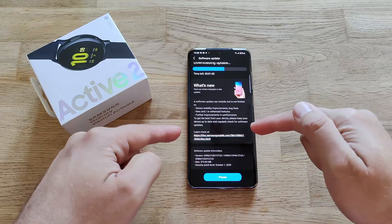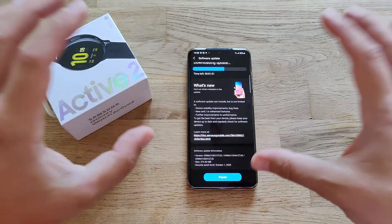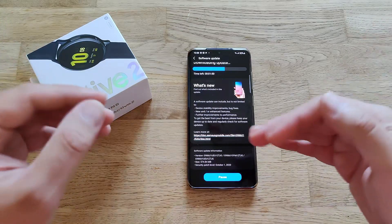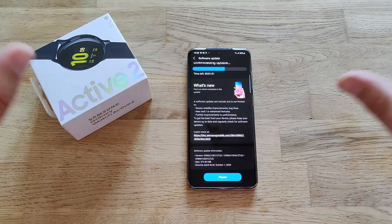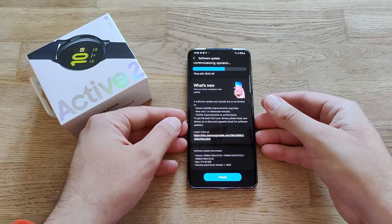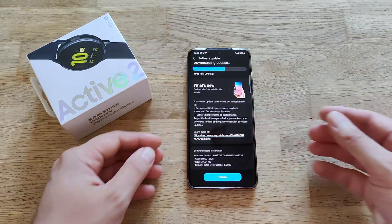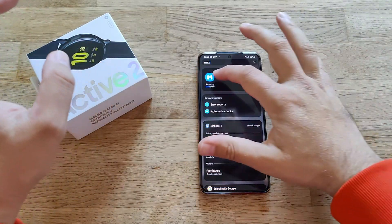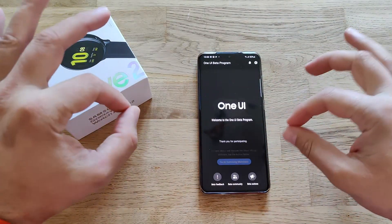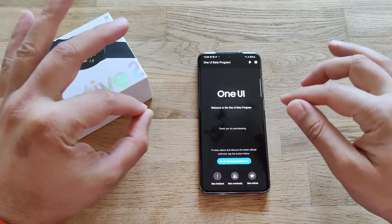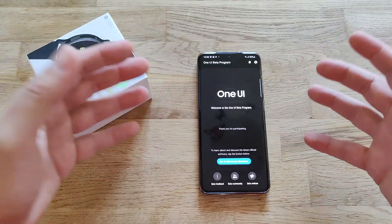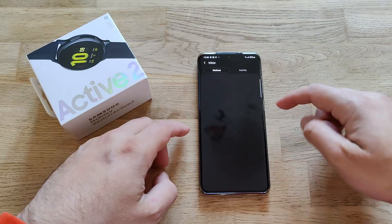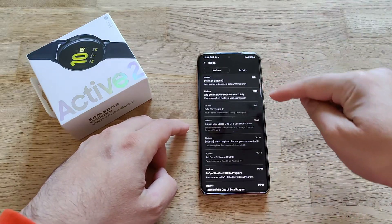I'm going to download and install this update on my phone, guys, and together we're going to see if there are any new features, any new enhancements, or something that really changed in the beta. It came across my mind that I want to check Samsung Members, because when you go to Samsung Members and you're already part of the beta program, you might get some information there.